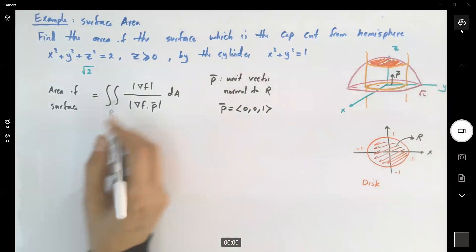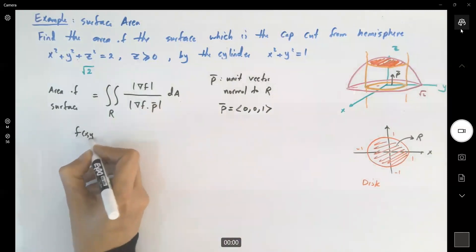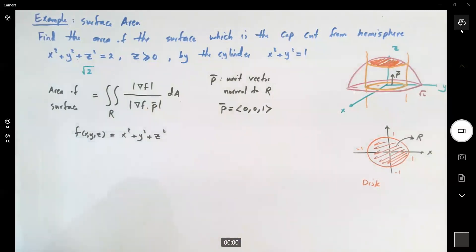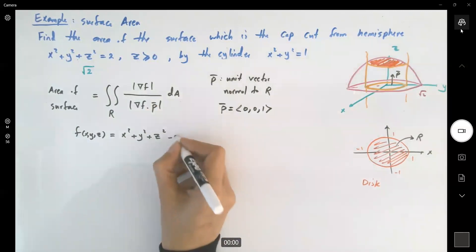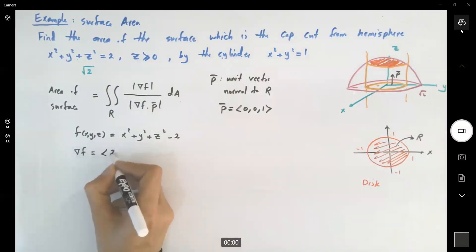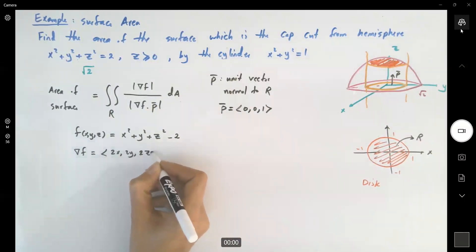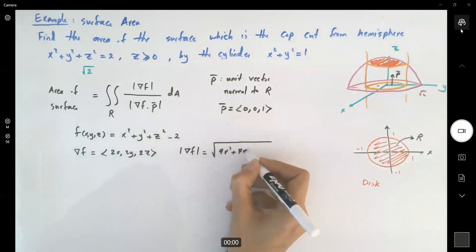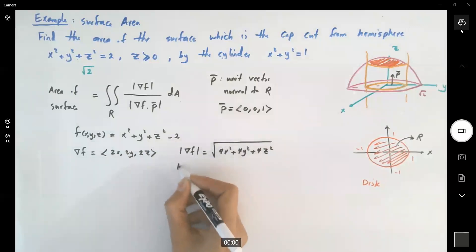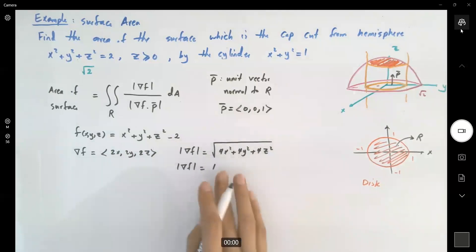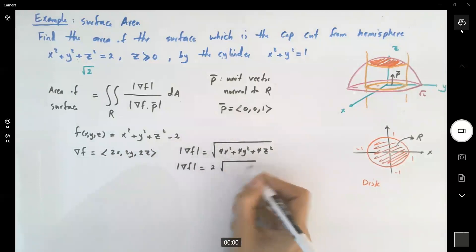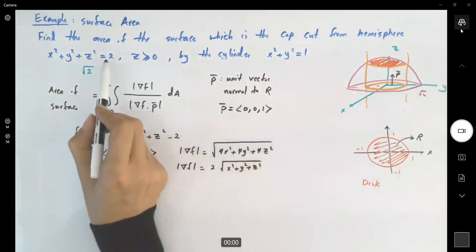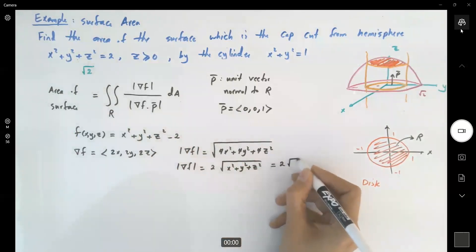So let us find the magnitude of the gradient of f. f(x, y, z) = x squared plus y squared plus z squared minus 2, so the gradient of f is (2x, 2y, 2z). The magnitude of the gradient of f becomes the square root of 4x squared plus 4y squared plus 4z squared, which equals 2 times the square root of x squared plus y squared plus z squared, which is given as 2. So this is 2 square root of 2.